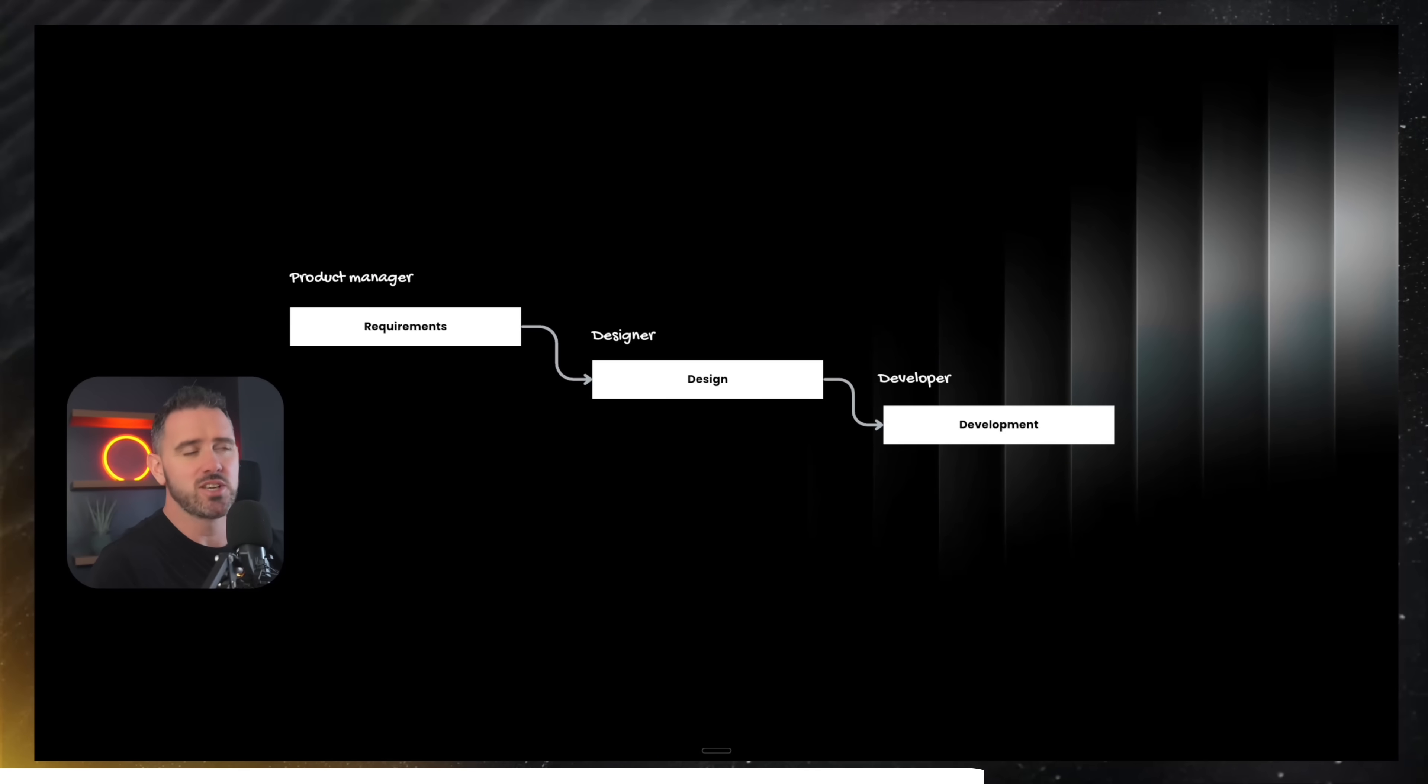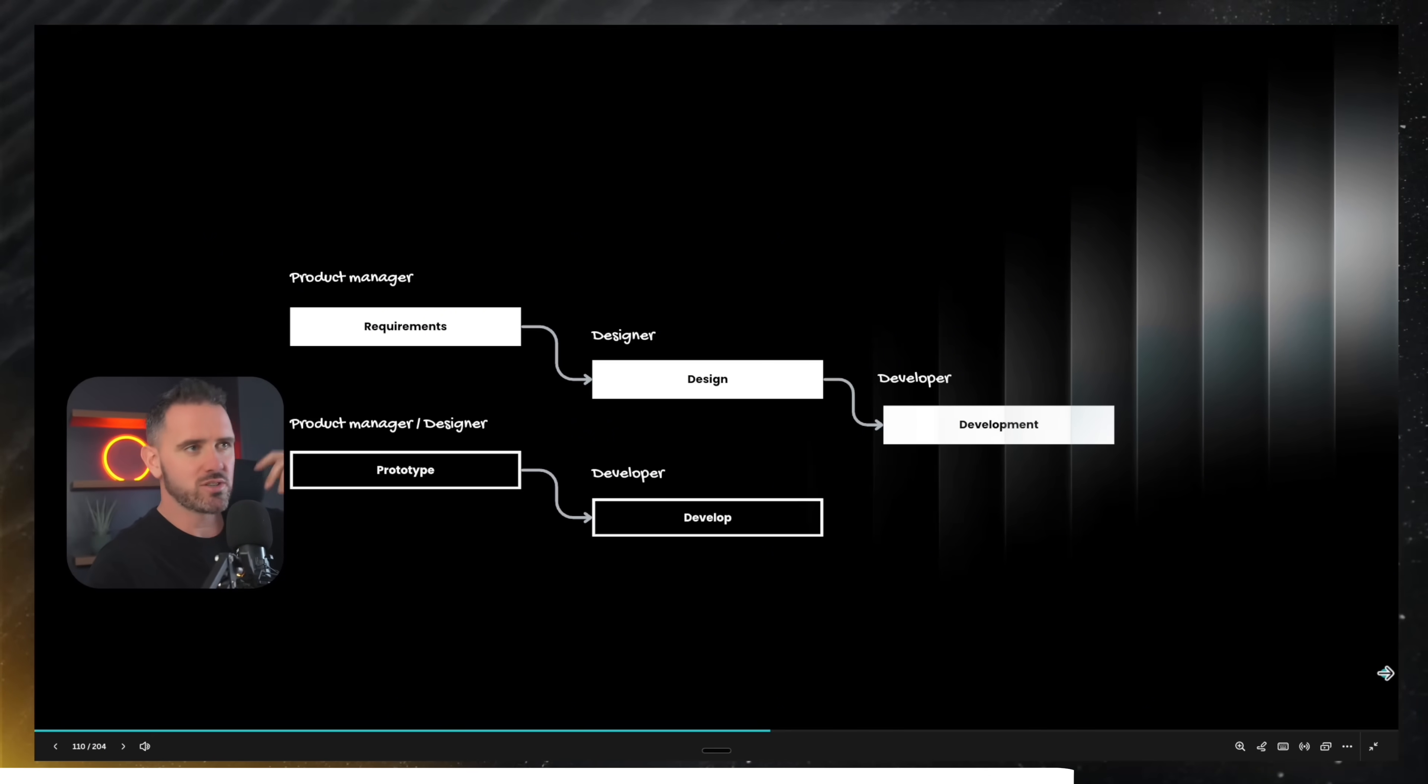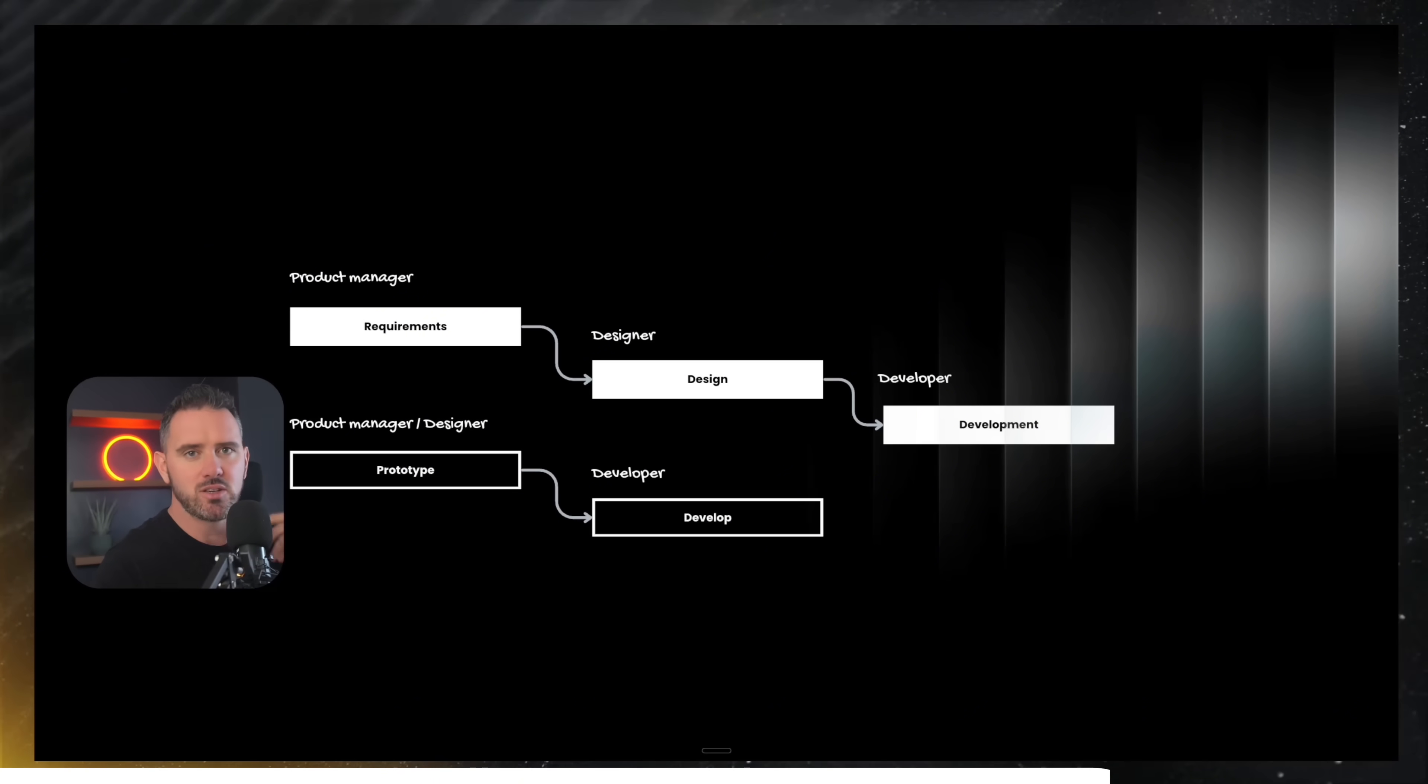Before you had three different stages to making any changes, a lot of conversation over and back. Now you can have a product manager, designer, marketeer, jump in, use natural language to make any kind of changes they want.